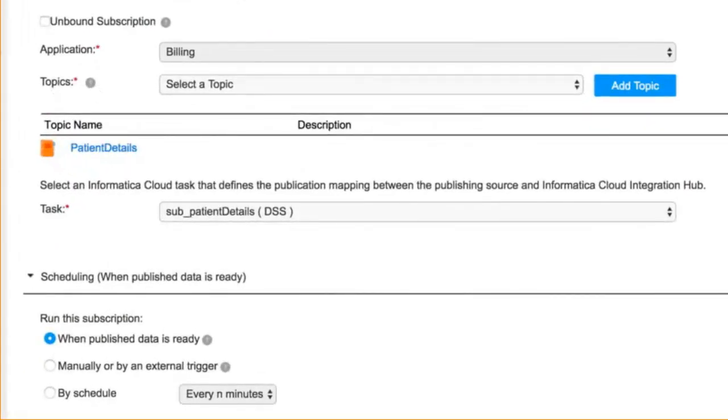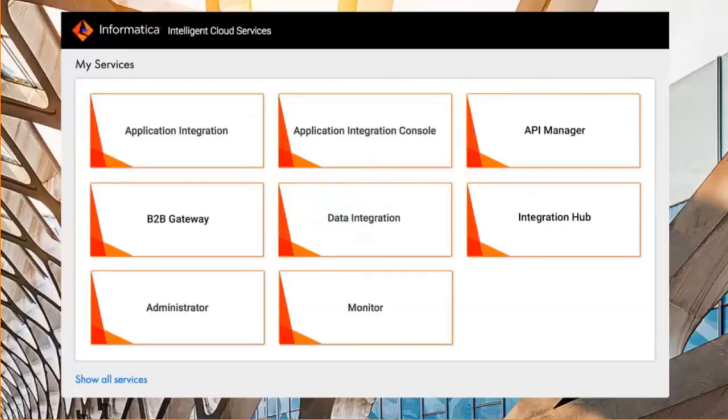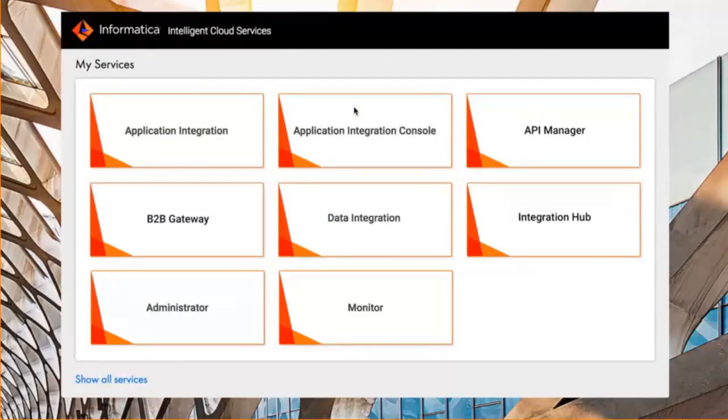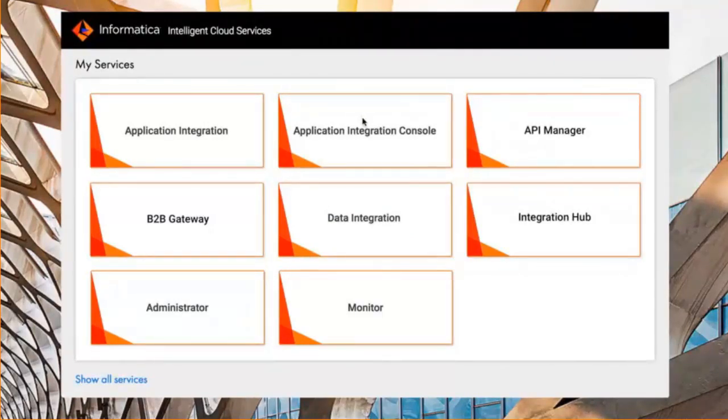You'll note here that we're using a cloud task called the patient details task to push the data. Let's switch now to data integration. In data integration, you use the same, again, the same artifact repository.